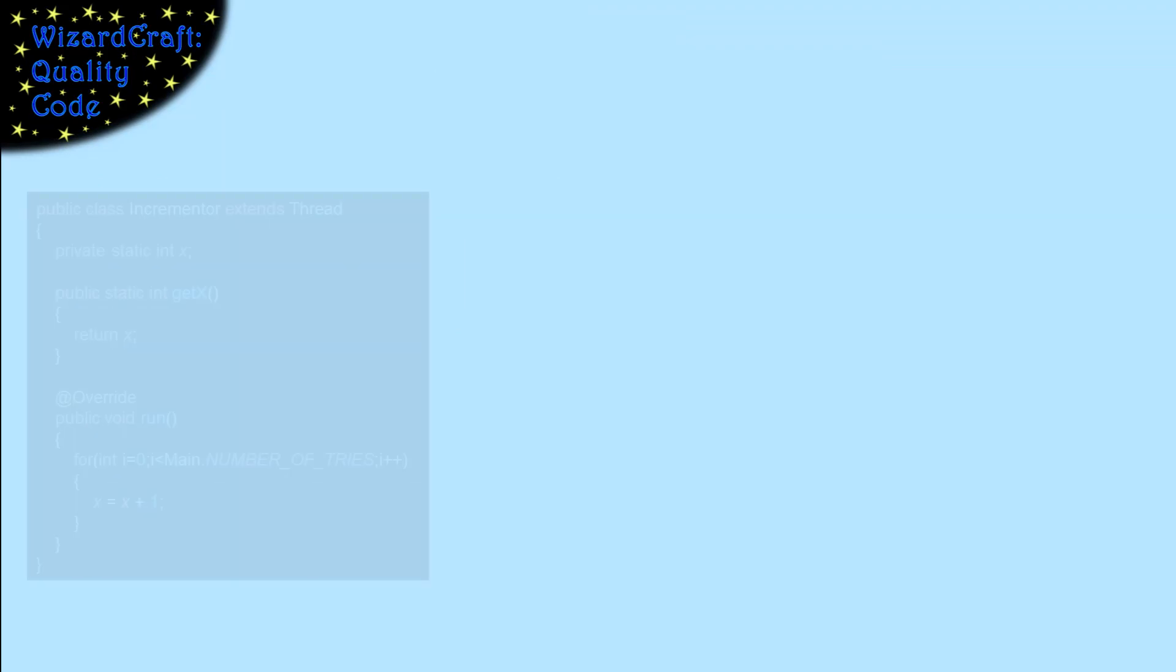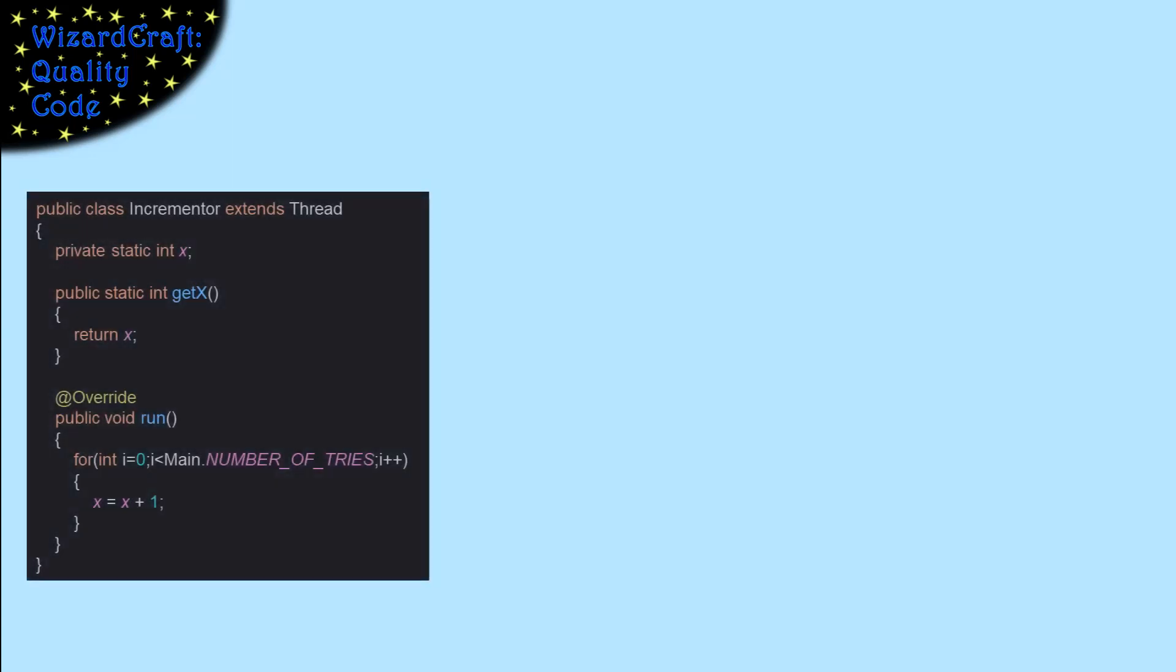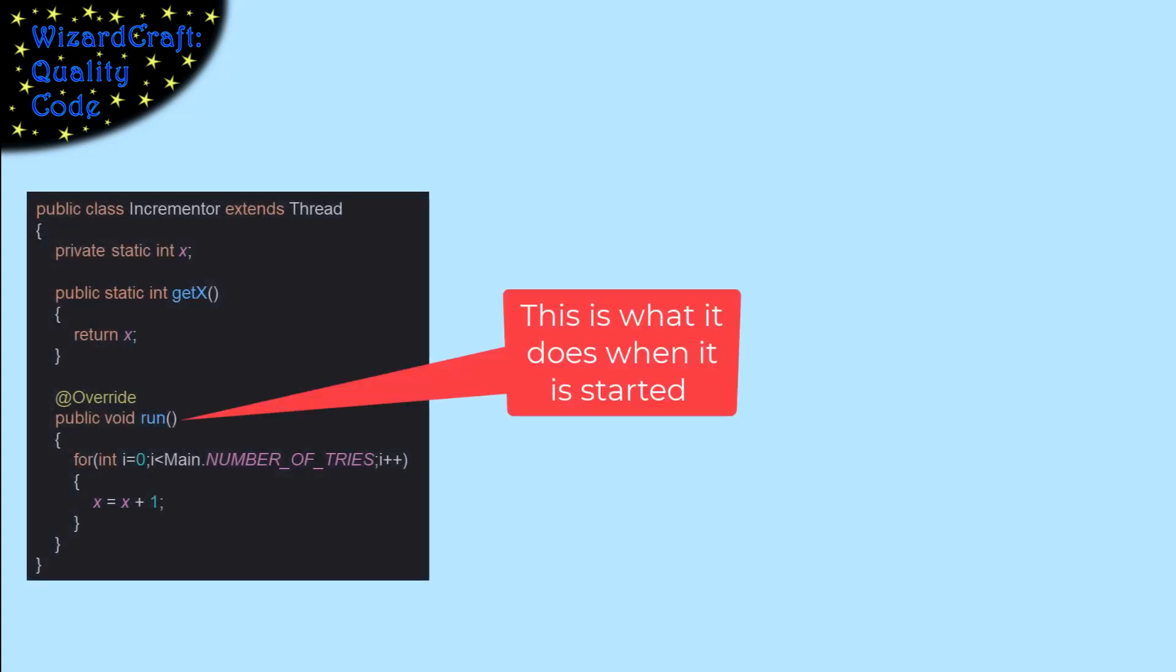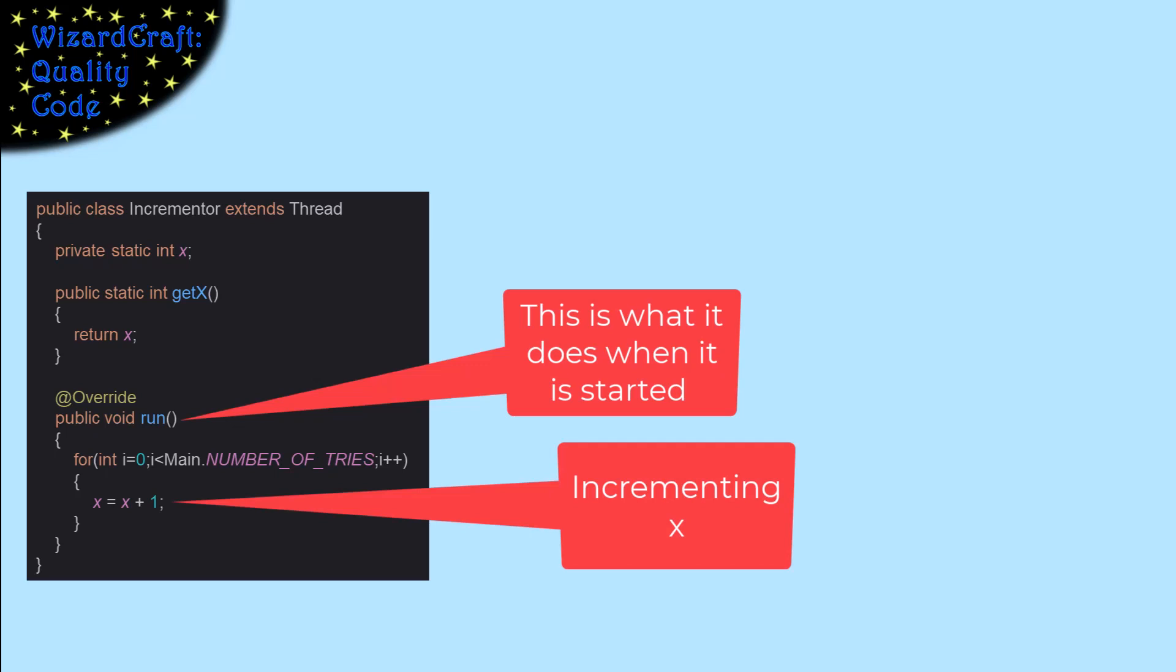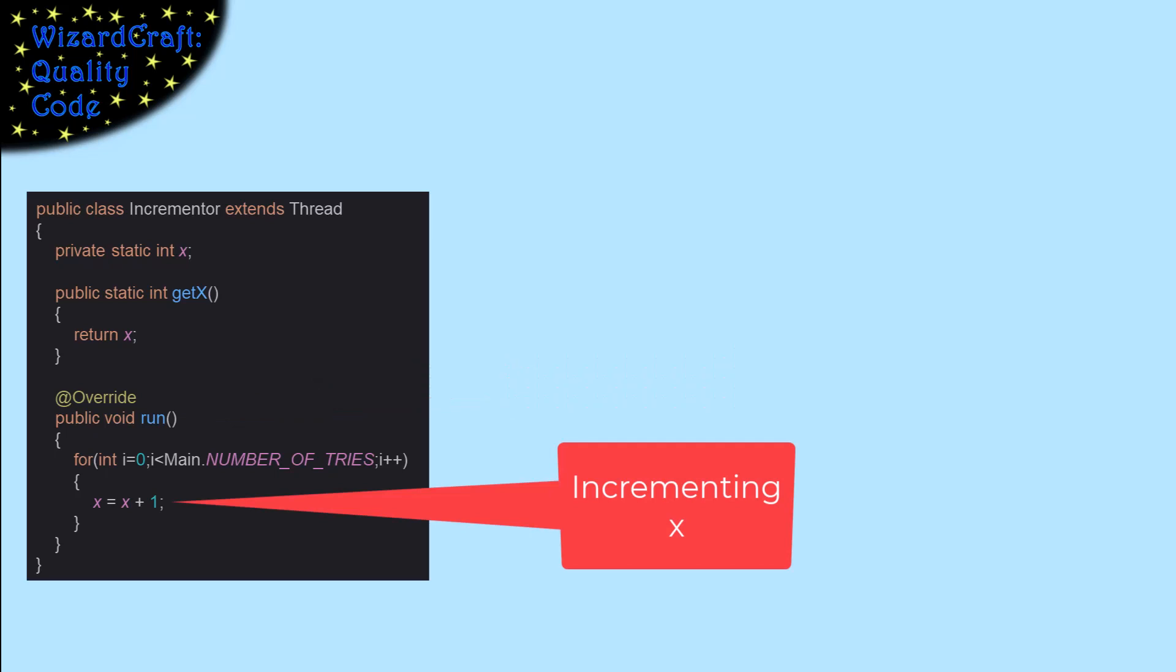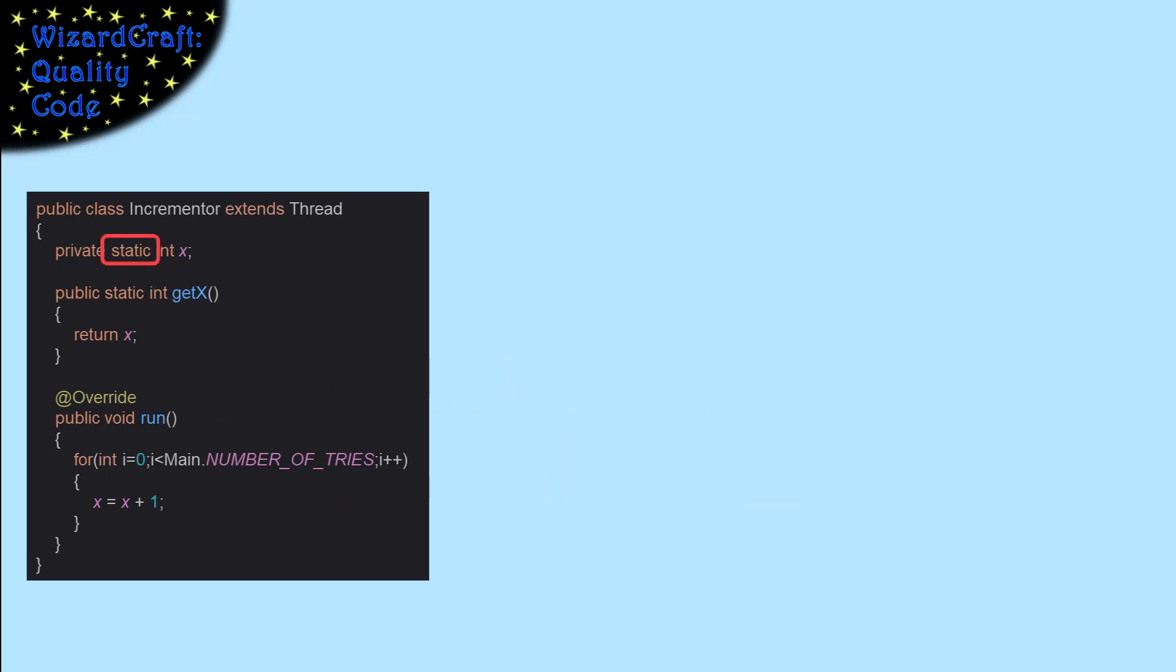Let's look at a system that has a race condition. I'm using Java for my example, but the concepts generalize. This incrementor class is a thread which is just incrementing a variable x a given number of times. The important thing to note is that x is marked static.